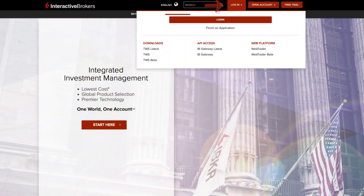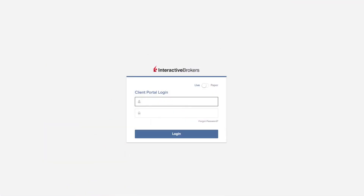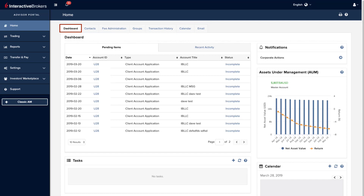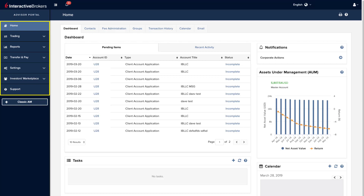Click the login button on the IBKR website and enter your username and password. In the main section of the screen you can see several tabs, the first of which is the dashboard. On the left you'll see the application menu where you can trade, view reports, transfer and pay, etc.